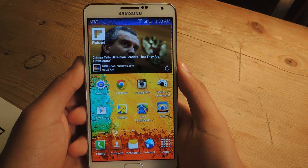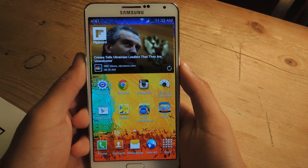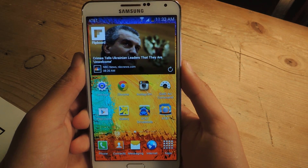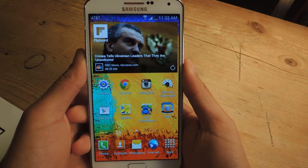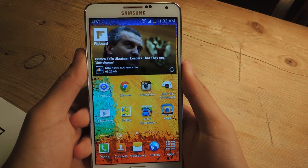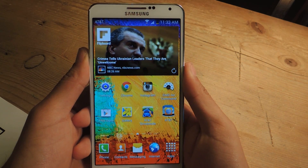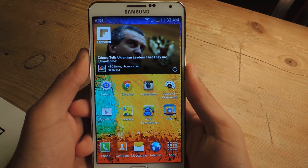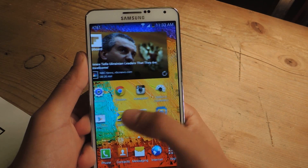Hey, what's up guys, it's Nelson with Galaxy Note 3 SoftModder. Today I'm going to show you how to bypass your lock screen in order to access your favorite applications quicker. For this you'll need to be rooted, so make sure that you are rooted.